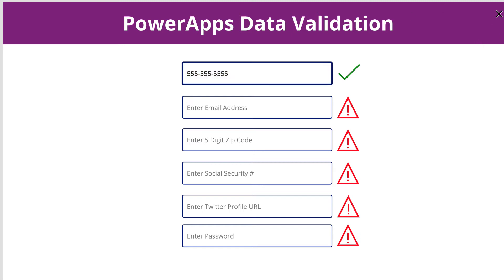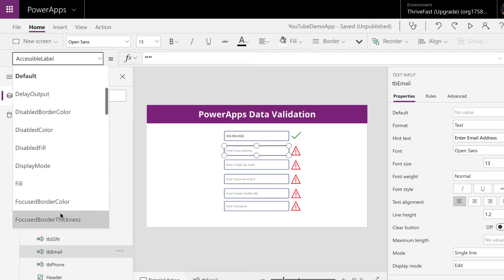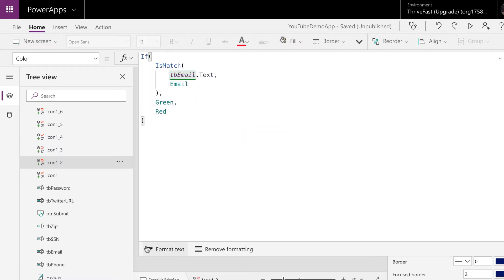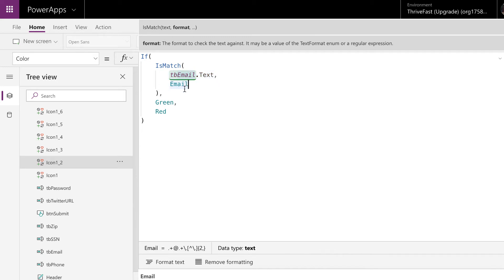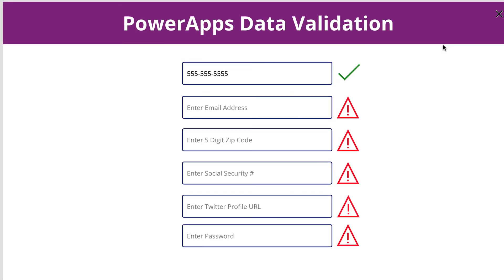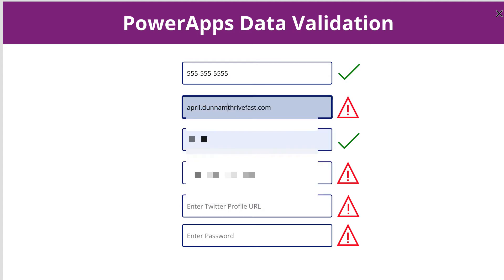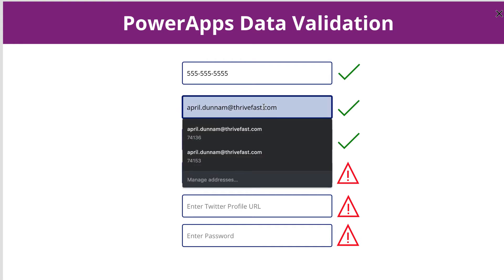Now let's take a look at email address. Email address is one of the easier ones to validate because Power Apps gives you a handy shortcut. Looking at the formula for that icon: it's isMatch again, passing in the text we want to validate from my email text box. We don't have to do a complicated regular expression here, because there's a shortcut called Email, and it will validate to make sure it's a valid email address. So putting in a valid email — it's good. Putting in an invalid email without the '@' symbol — then it's invalid. It's checking for that '@' symbol and a dot-something to make sure it's a valid email.